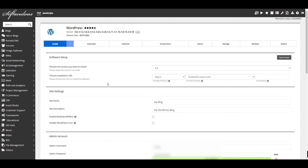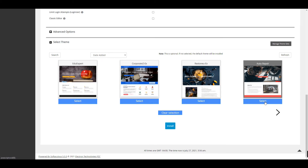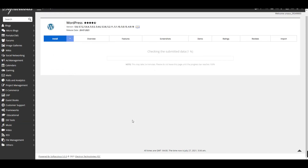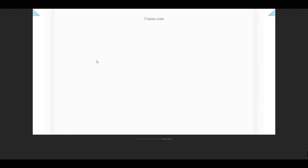Here you can put your admin username and admin password. After filling in those details, scroll down and select a theme that you want. Let's choose this one, click Install, and wait for the process to finish.